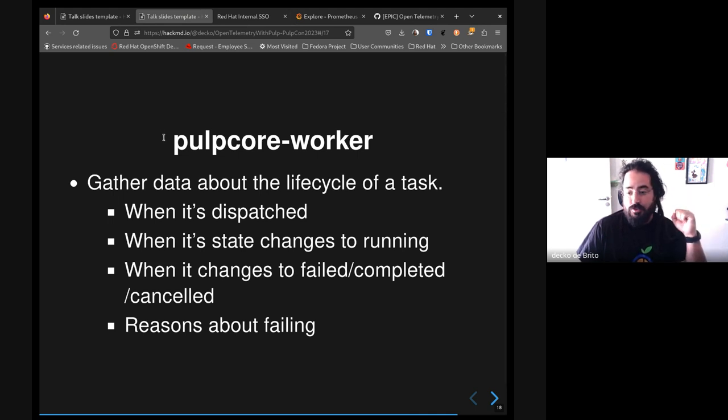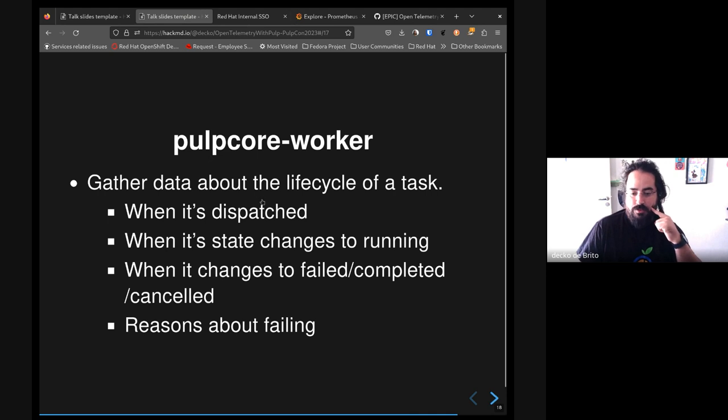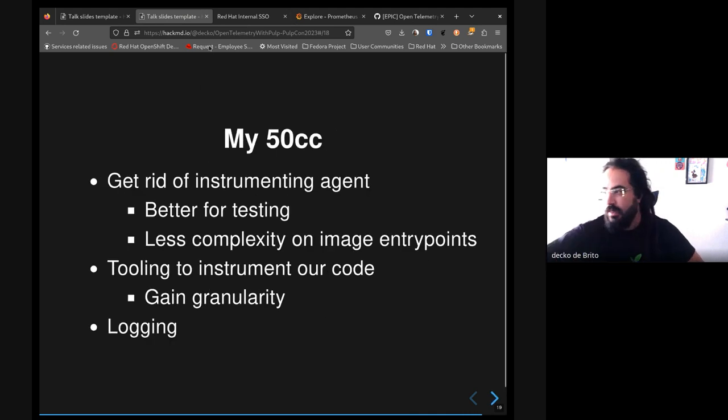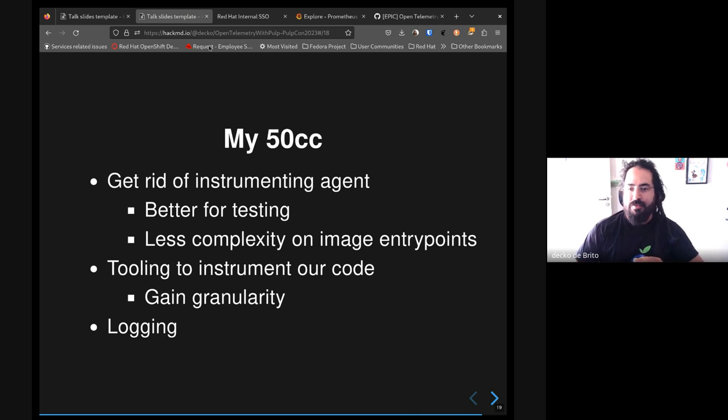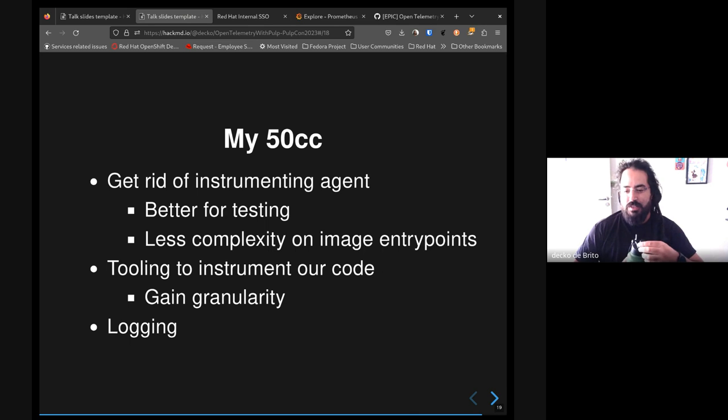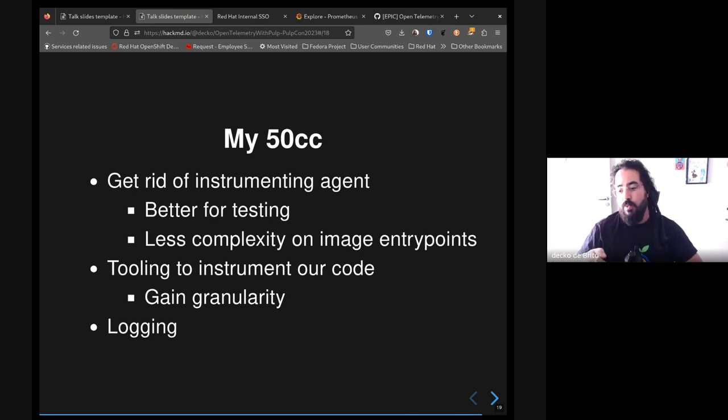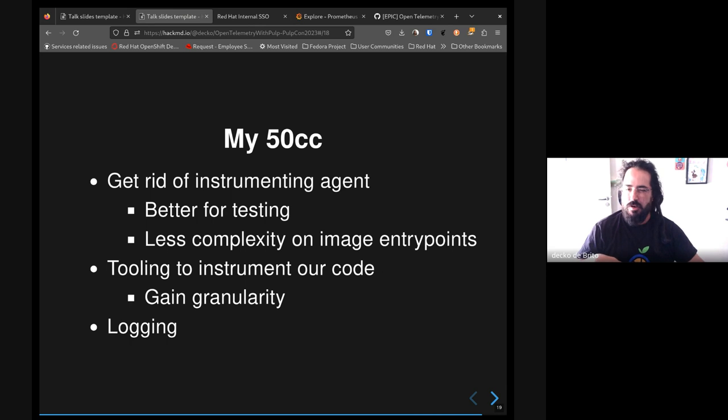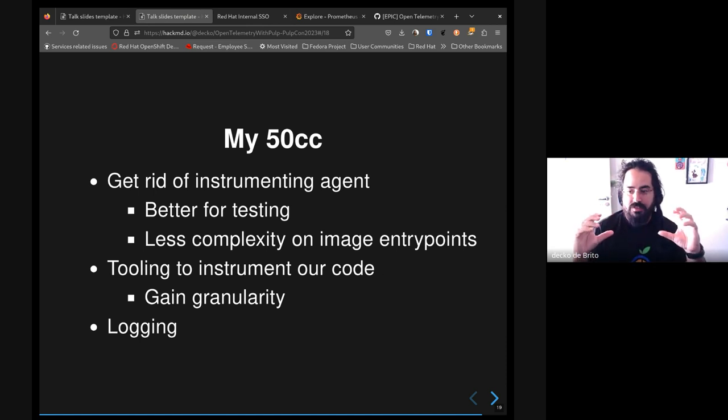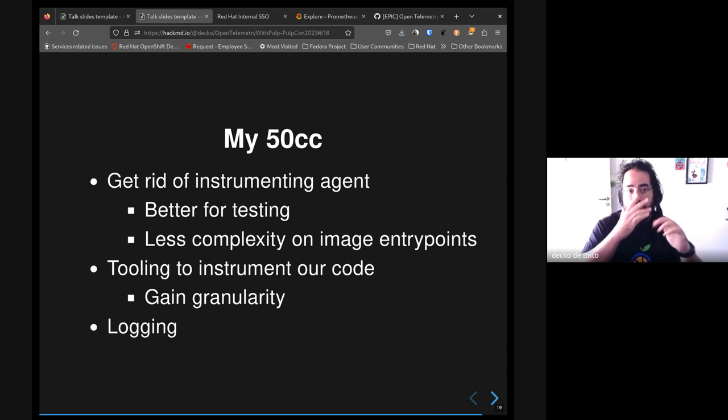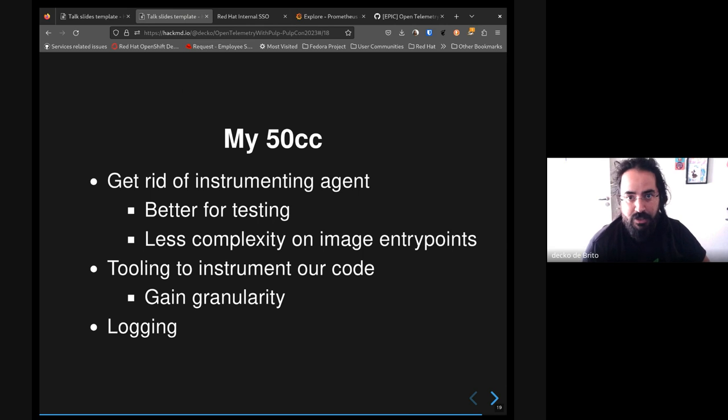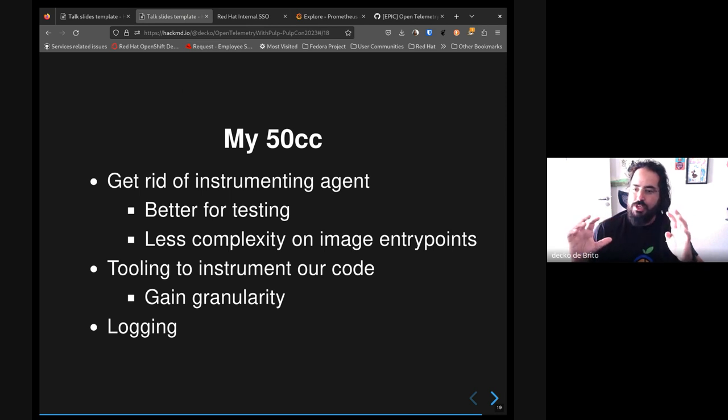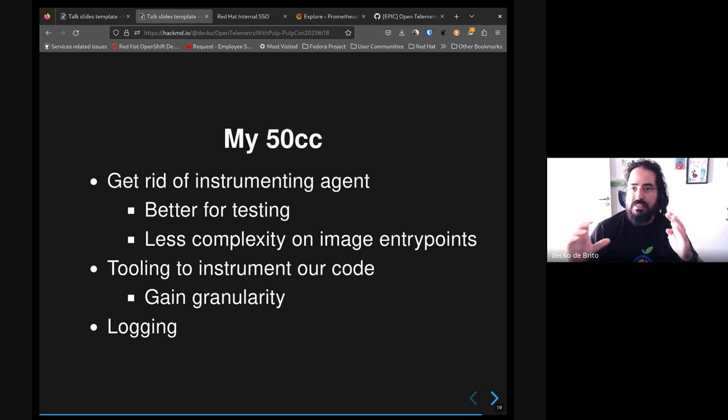By the end, I want to share here my fifty cents about the future of these - the things I personally want to see happening here. I really want us to get rid of instrumenting agent. Right now we are using a sort of shim or a wrapper that encapsulates Gunicorn to extract telemetry data from the OpenTelemetry library itself. This is a piece of code from OpenTelemetry, but we can get rid of it and use instrumentation code - the instrumentation library itself - inside of our code.